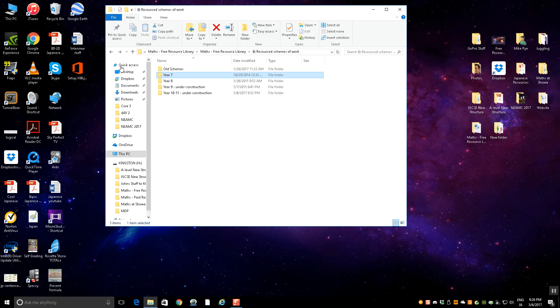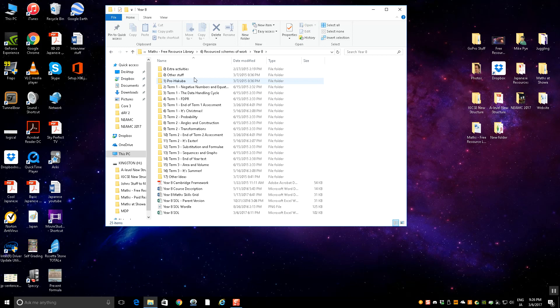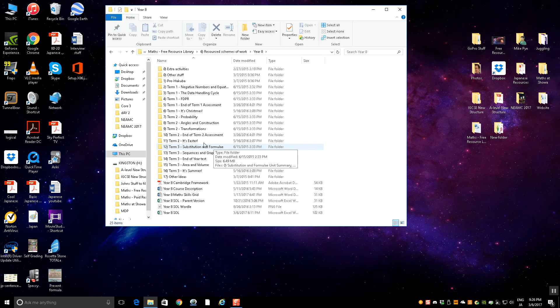Year eight is exactly the same idea, not the same topics obviously. So again, if you go in here, you've got loads of stuff that you could potentially use.